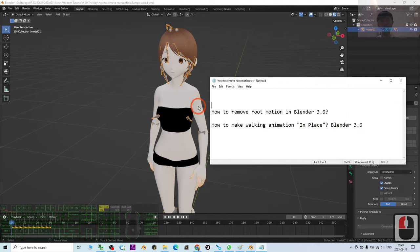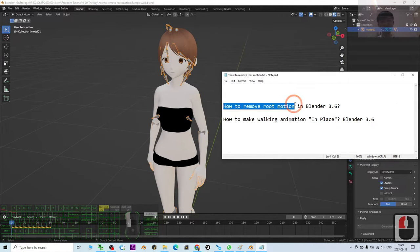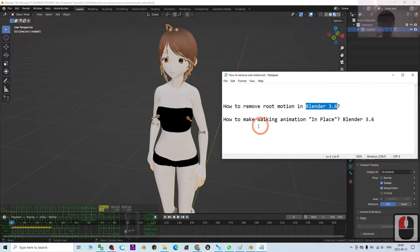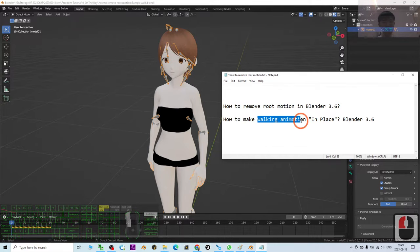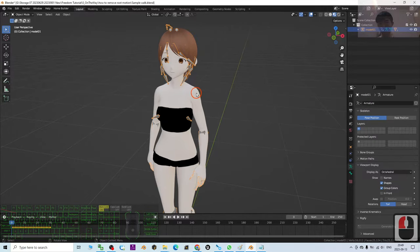Hey guys, my name is Freedom. Today I'm going to show you how to remove root motions in Blender 3.6 and how to make walking animations be in place.